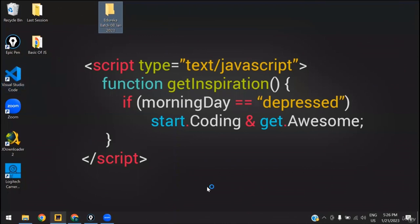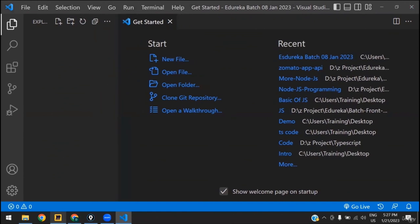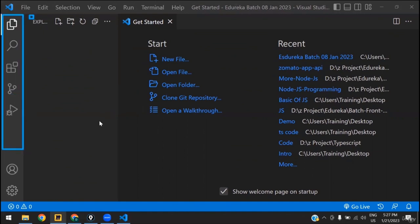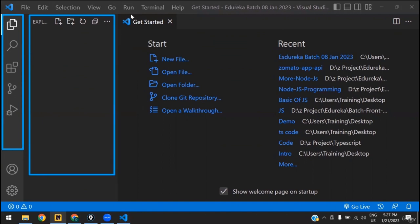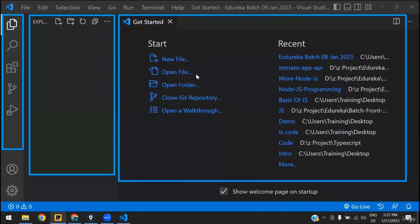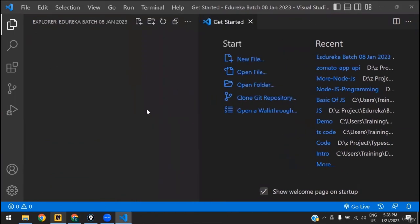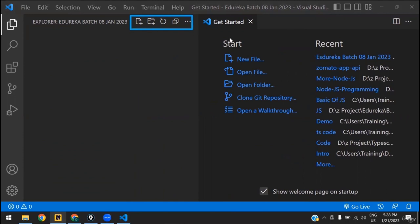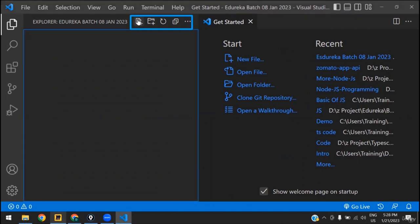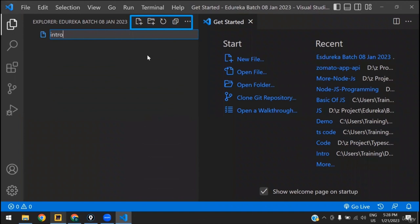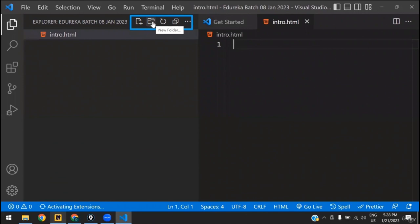When you drag the folder onto the VS Code icon, you will see a UI which looks something like this by default. There are three parts: at the left side you will have some icons, then a directory structure, and then a blank space where the file name will be shown like 'Get Started' or 'Welcome.' The major portion where we are going to work is under the code area. To create a file, you will see 'Explorer' and next to it there are different icons — the first icon is to create a file.